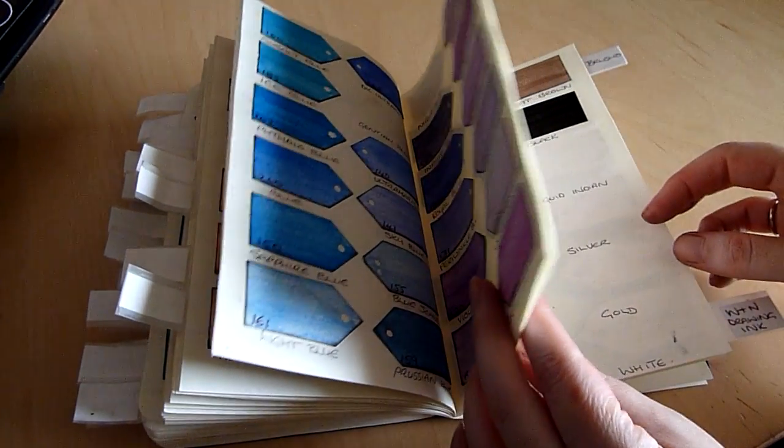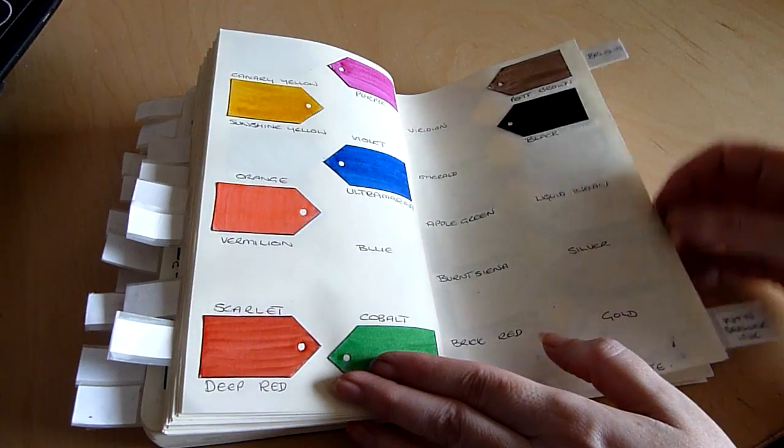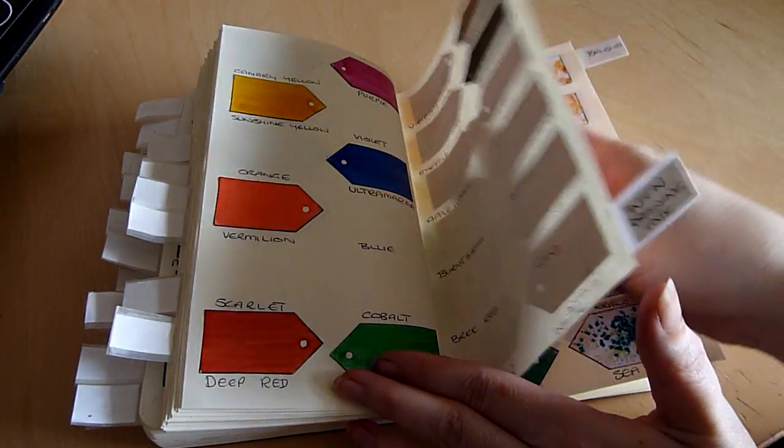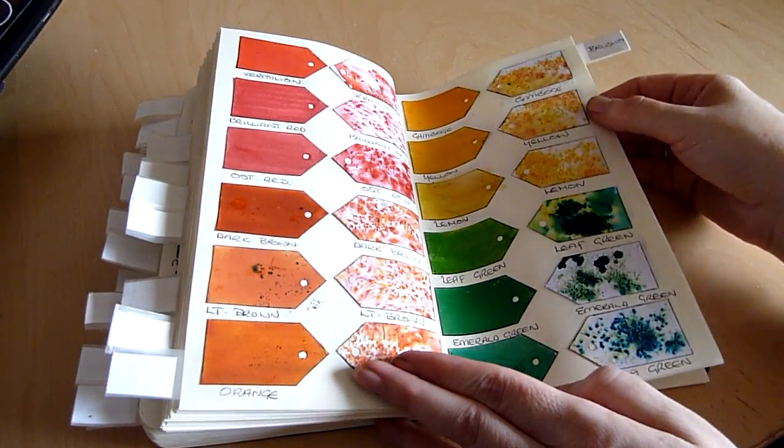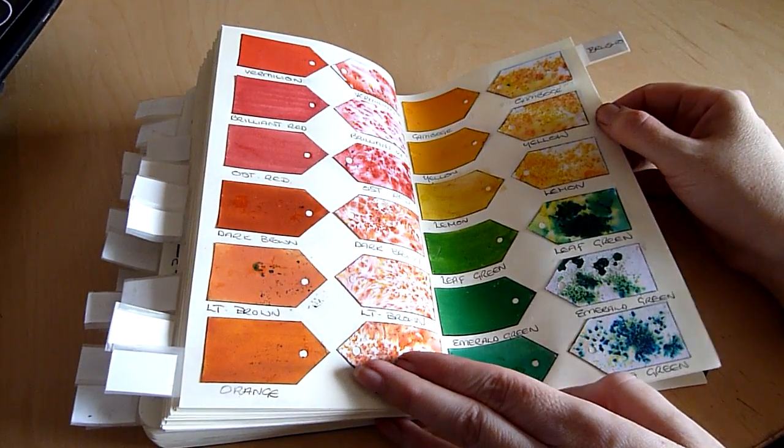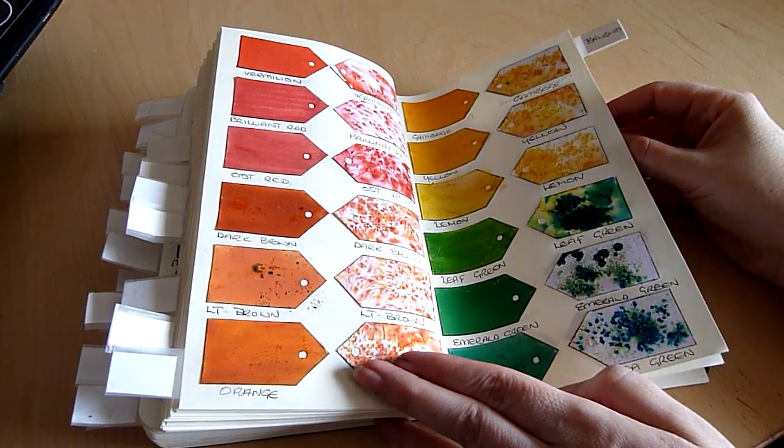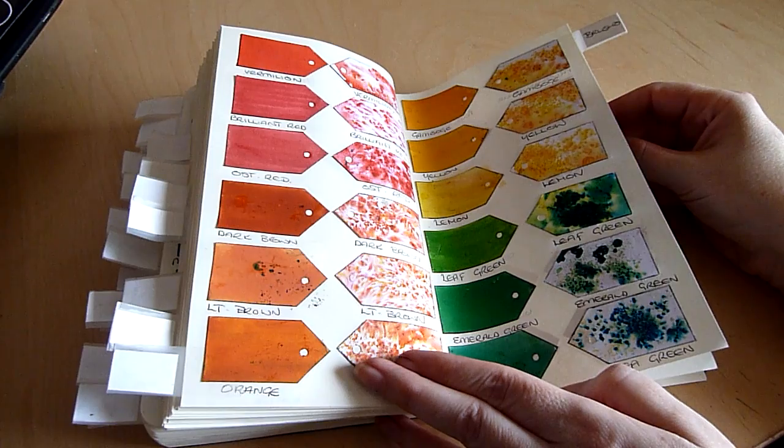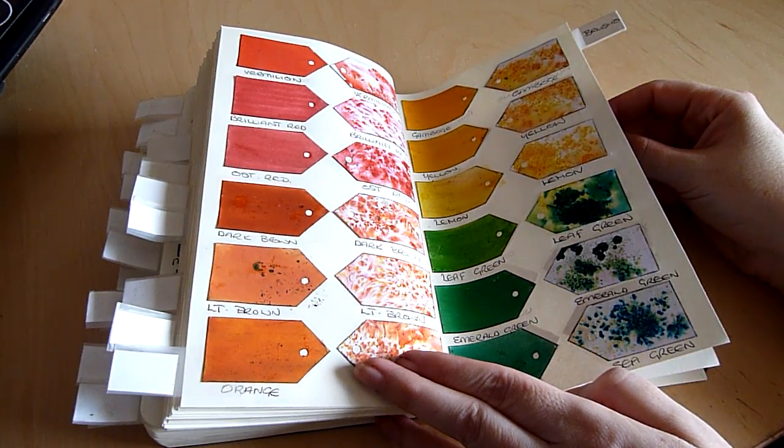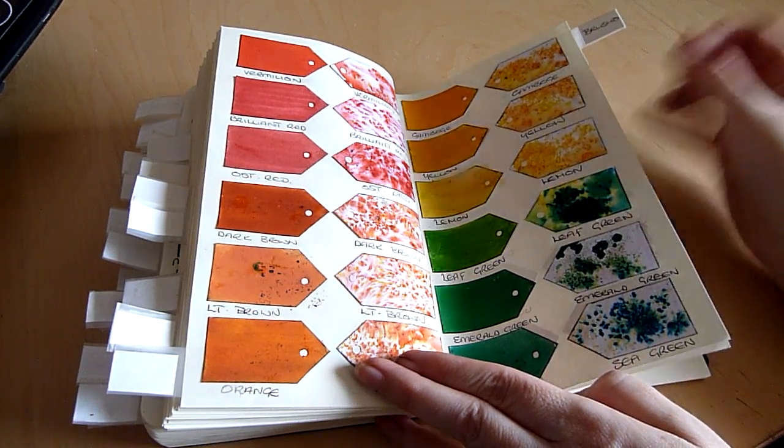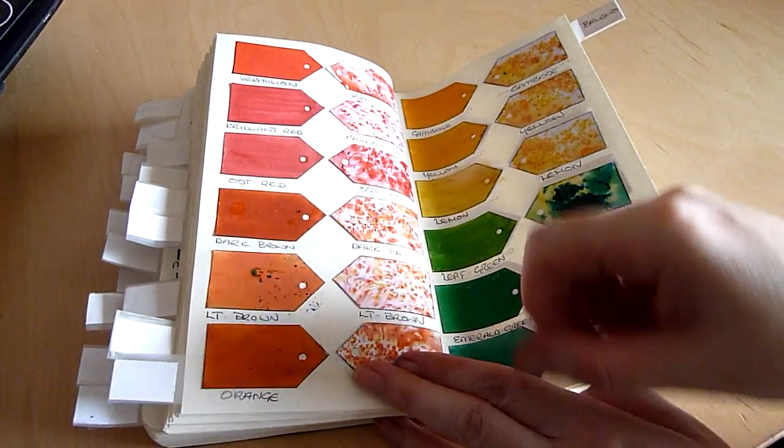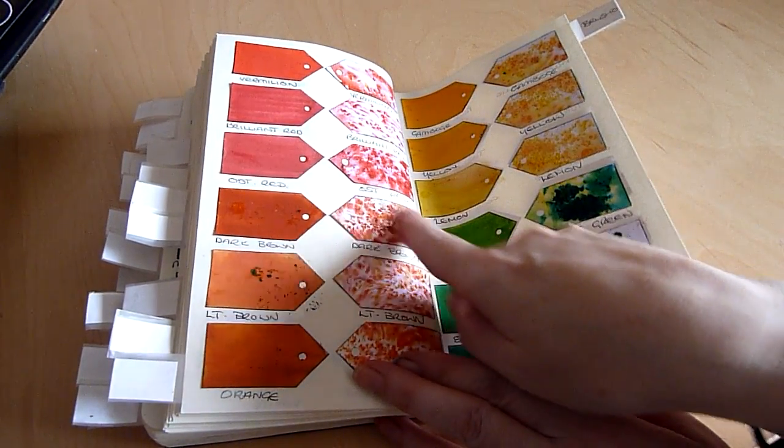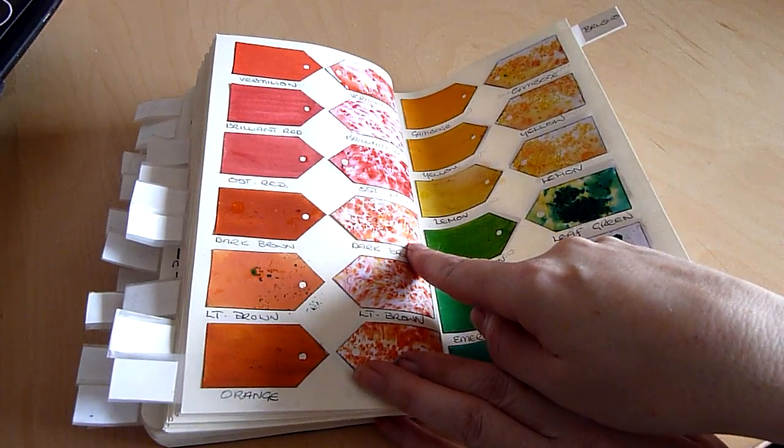And then I have some drawing inks and finally at the back I have some Brusho paints. If you've never heard of Brusho paints I urge you to go and google them they are amazing. They come in small tubs and they are in powder form.